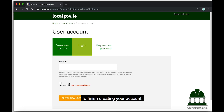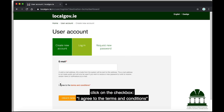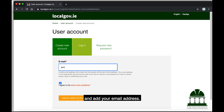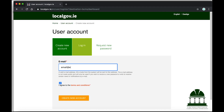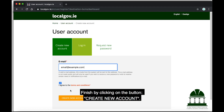To finish creating your account, click on the checkbox I agree to the terms and conditions and add your email address. Finish by clicking on the button Create new account.